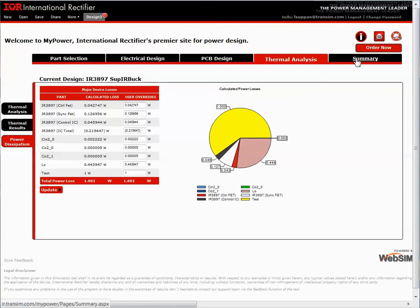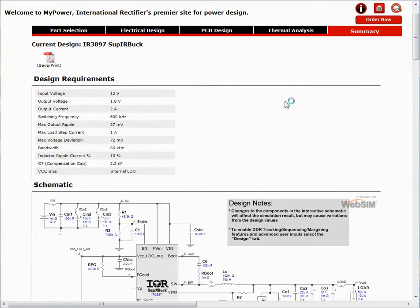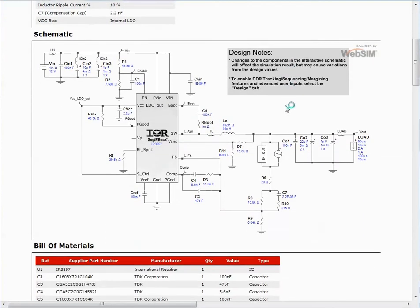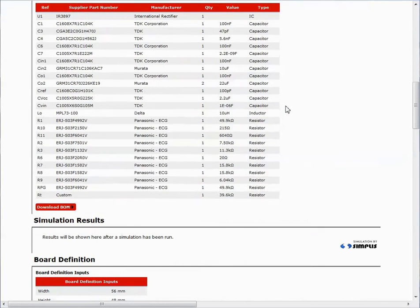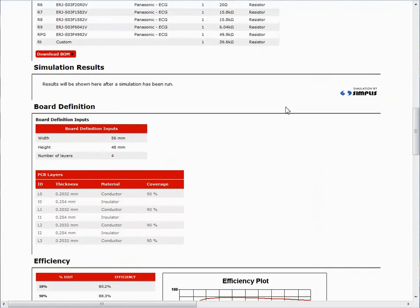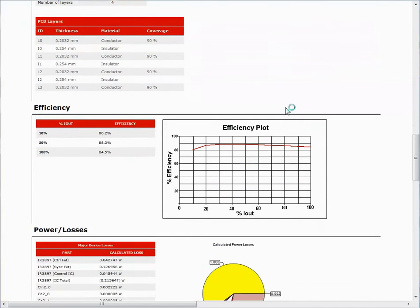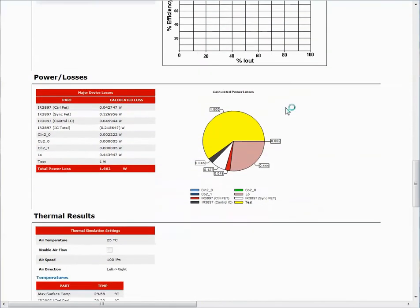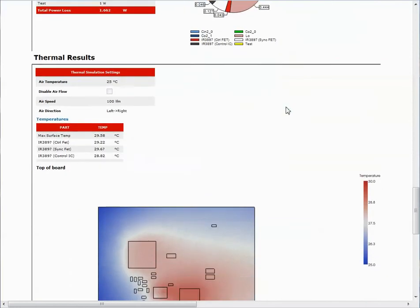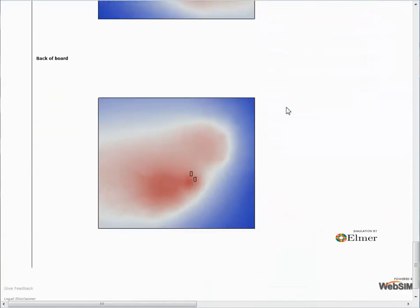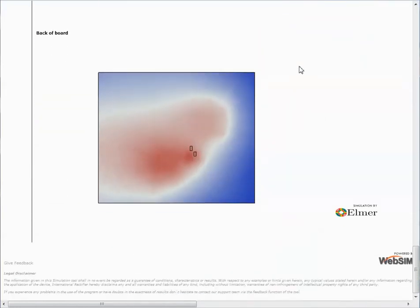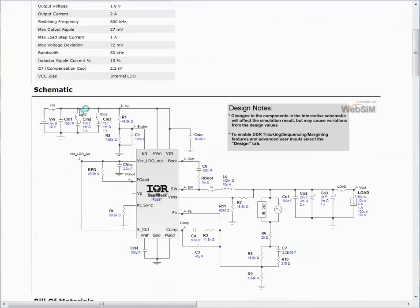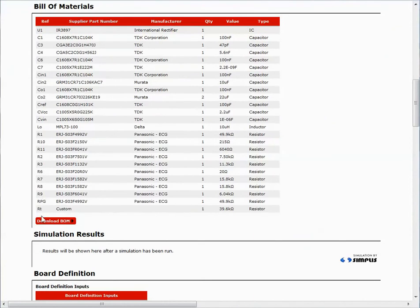The summary page contains an overview of each of the design steps I have covered so far. The user could see which inputs were used, the schematic, bill of materials, simulation results, board definition, efficiency, power losses, thermal results. They can also get a PDF output of the summary and can get an Excel spreadsheet of the BOM.